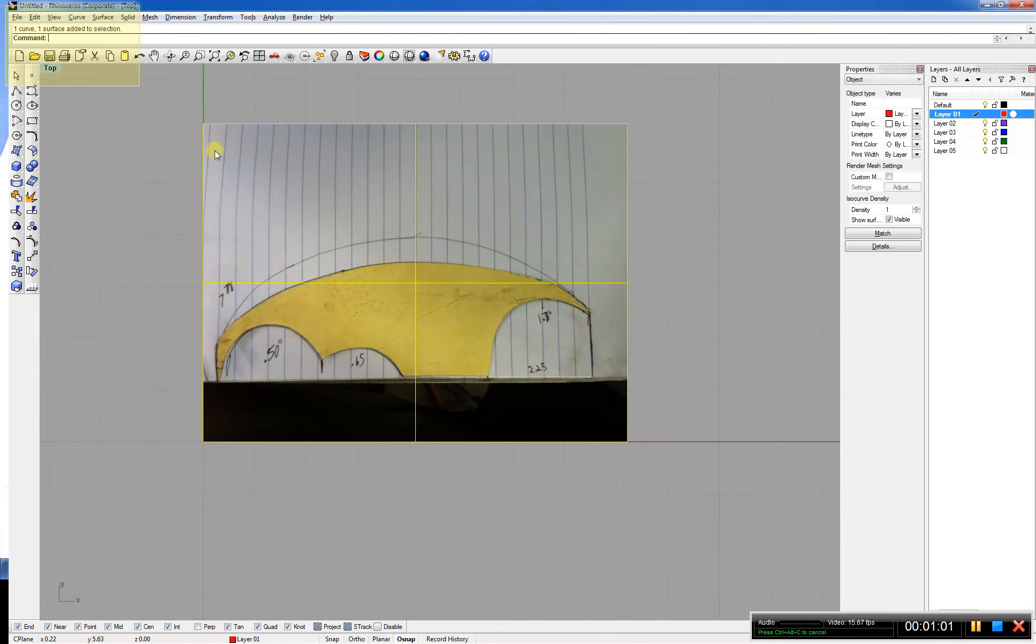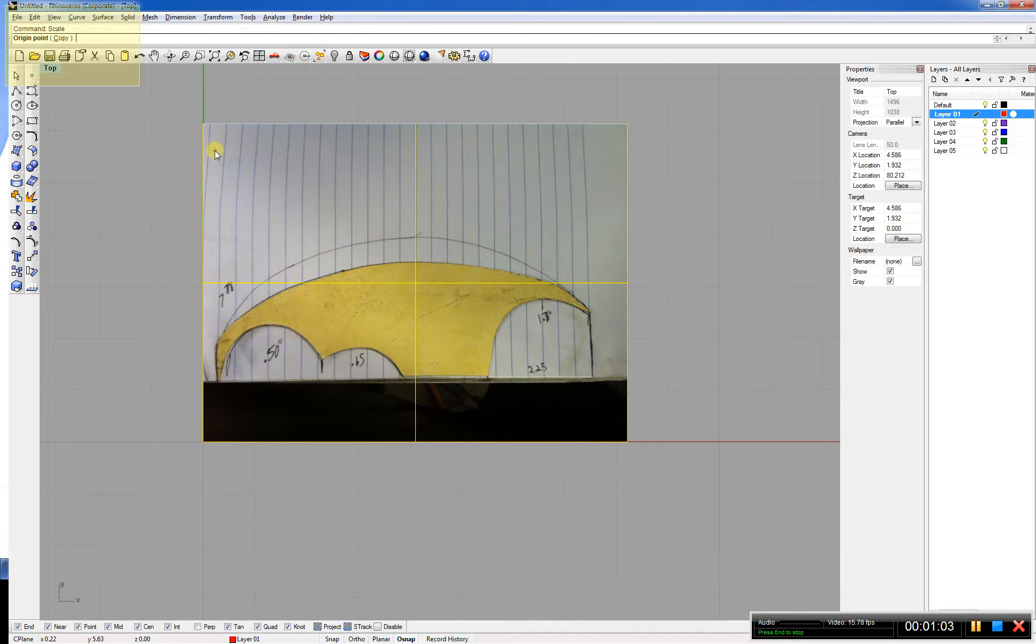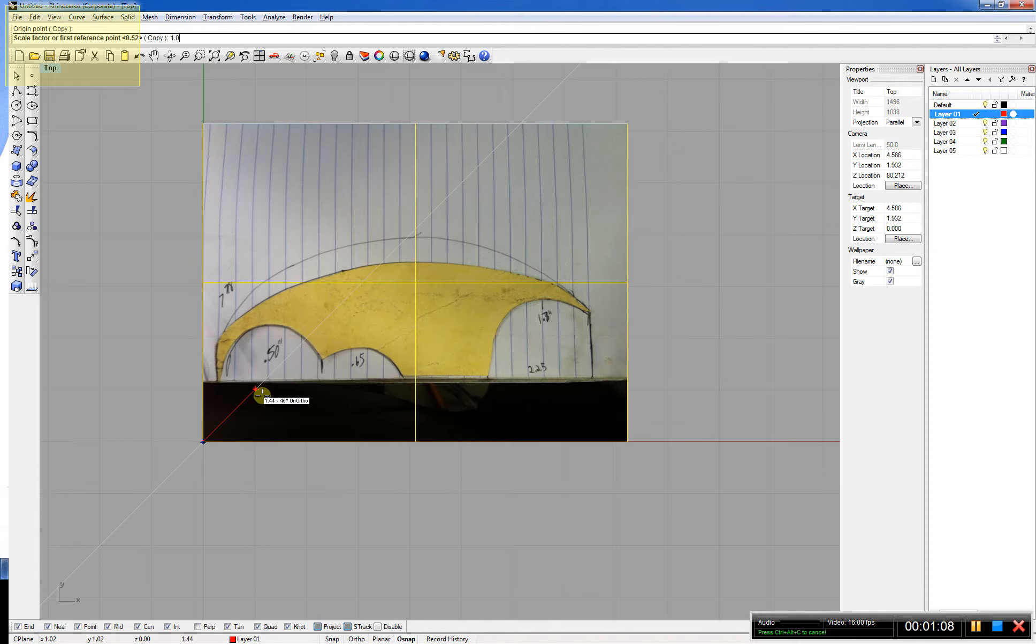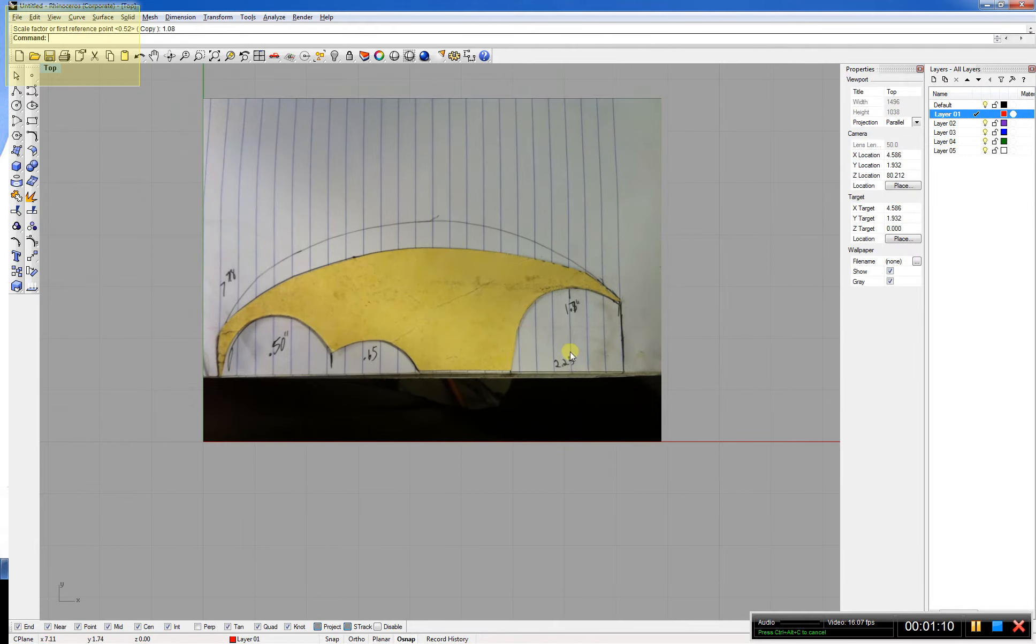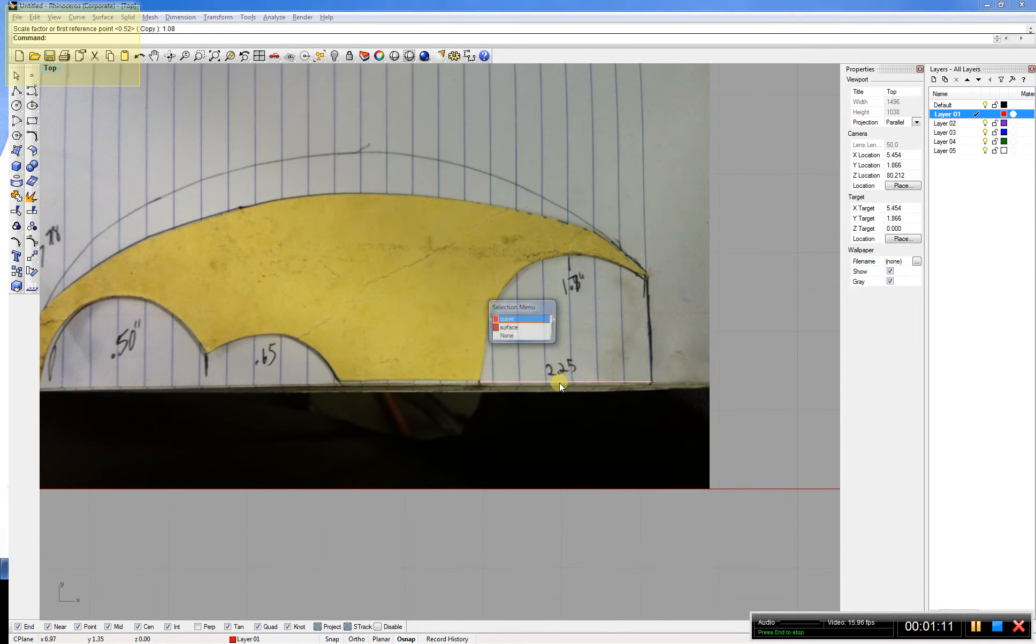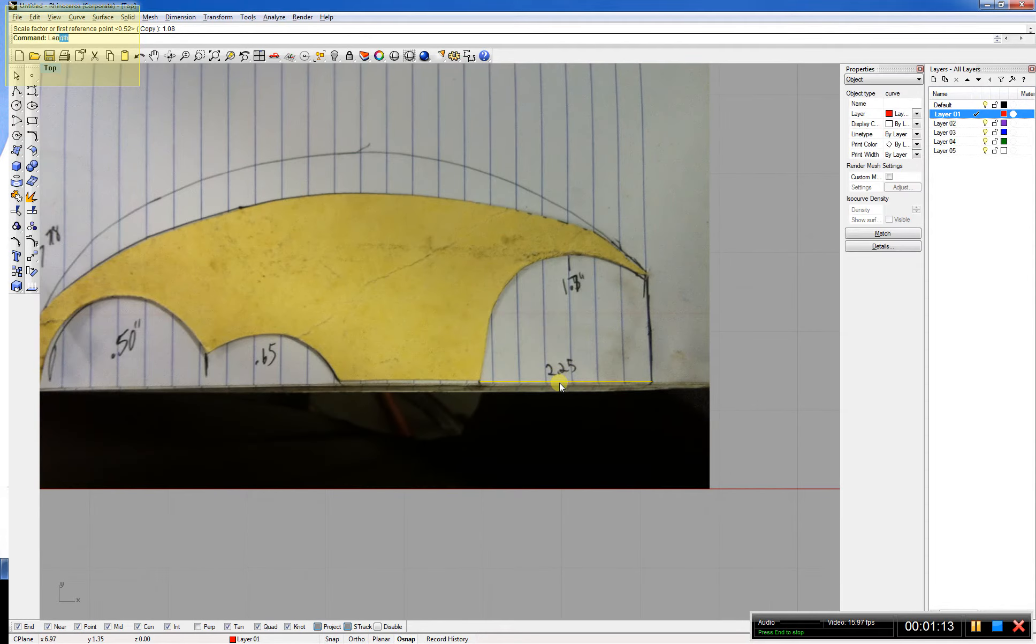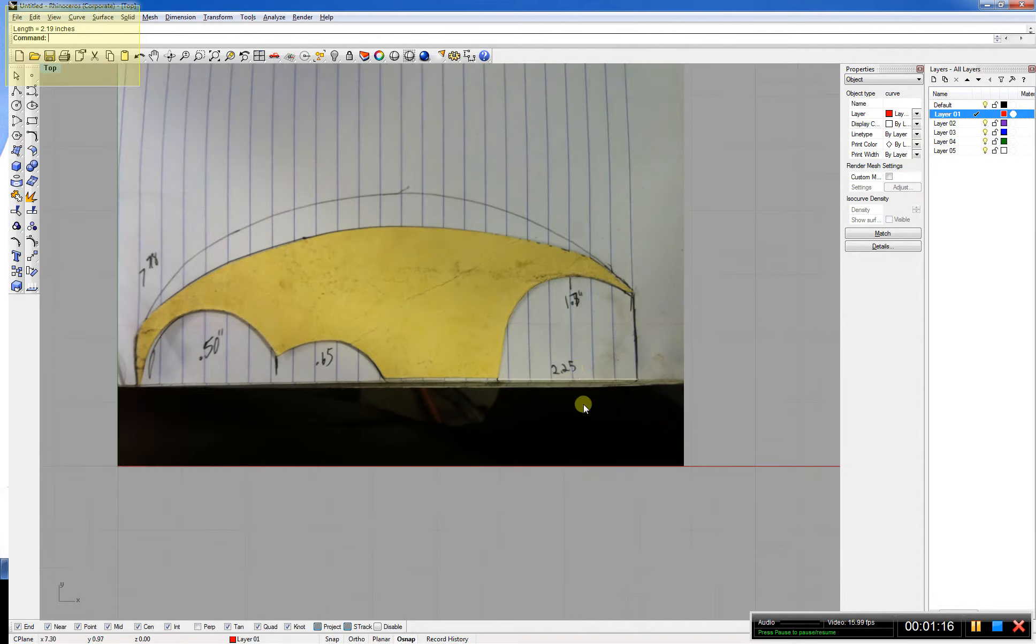Select everything, type in scale. Go to origin point. If you have your snaps on, it'll snap there. 1.08 scale factor. Select that line, type in length, 2.19.